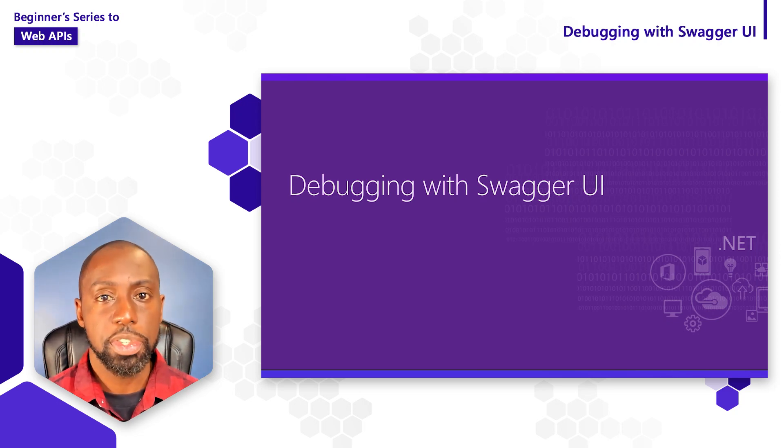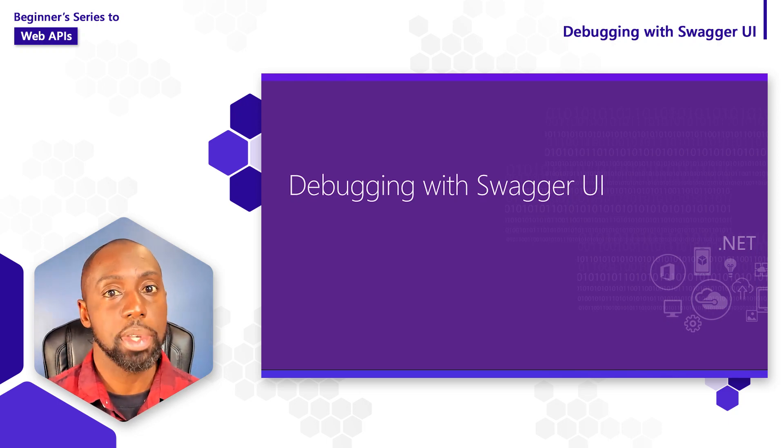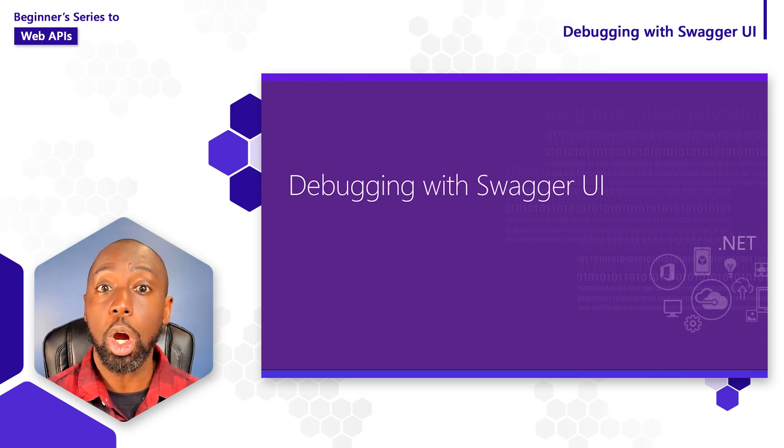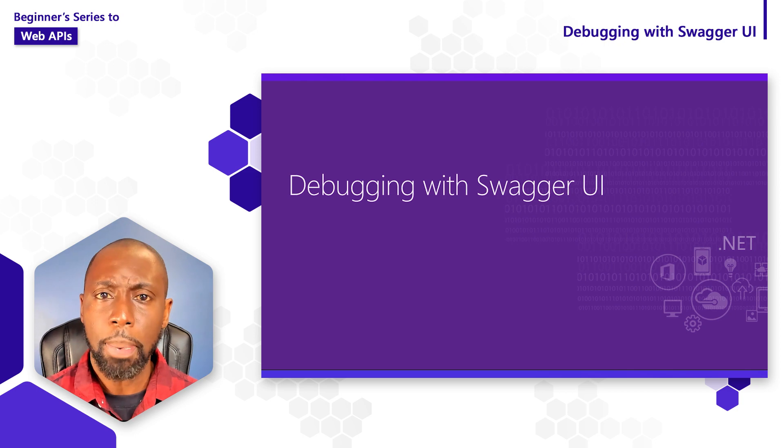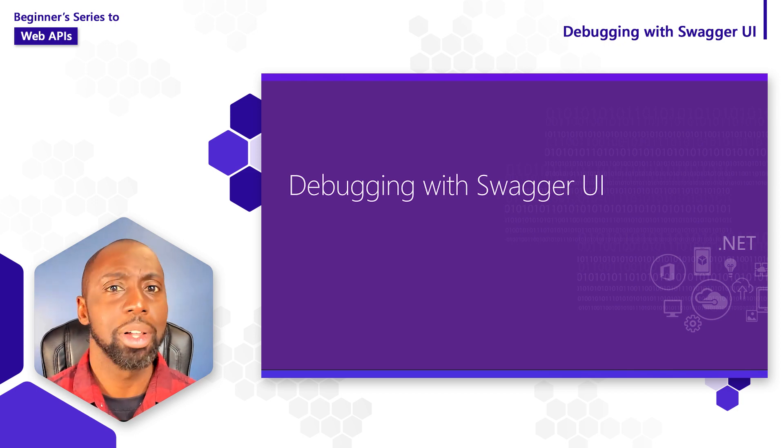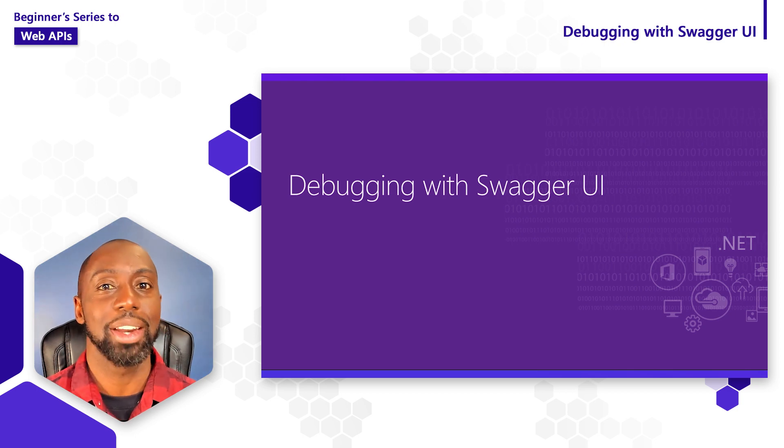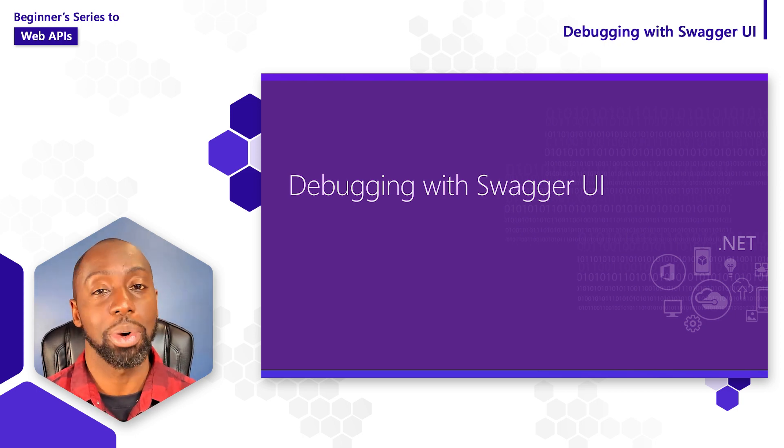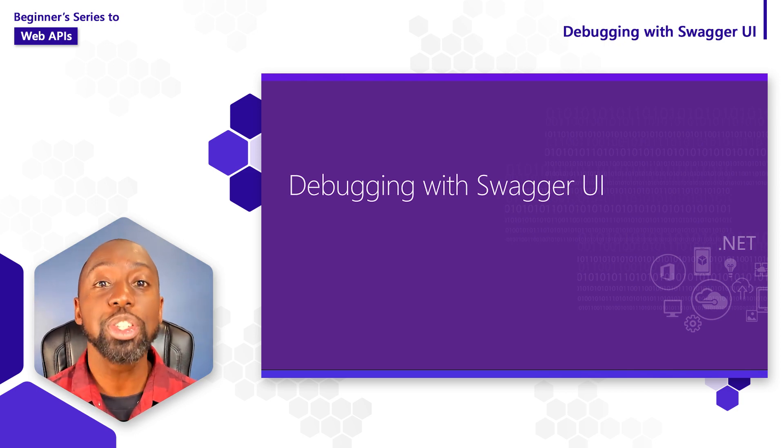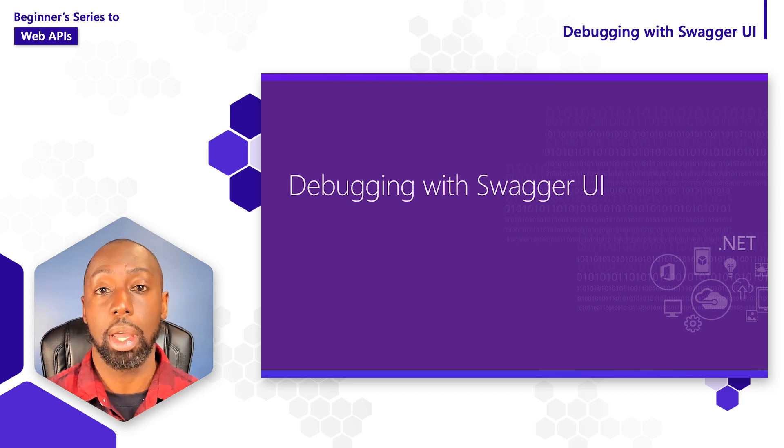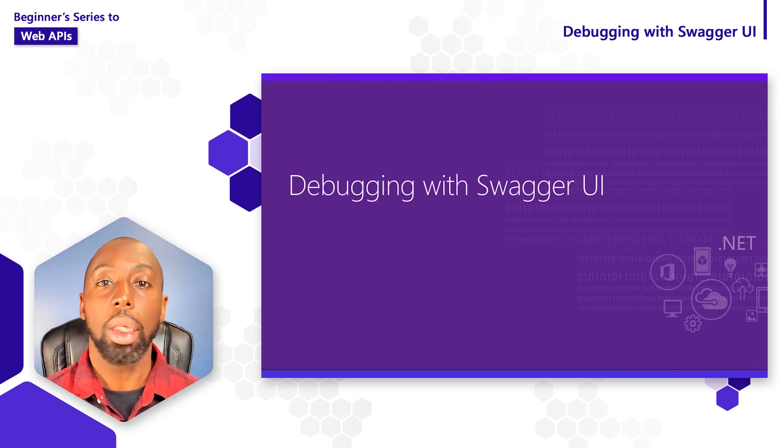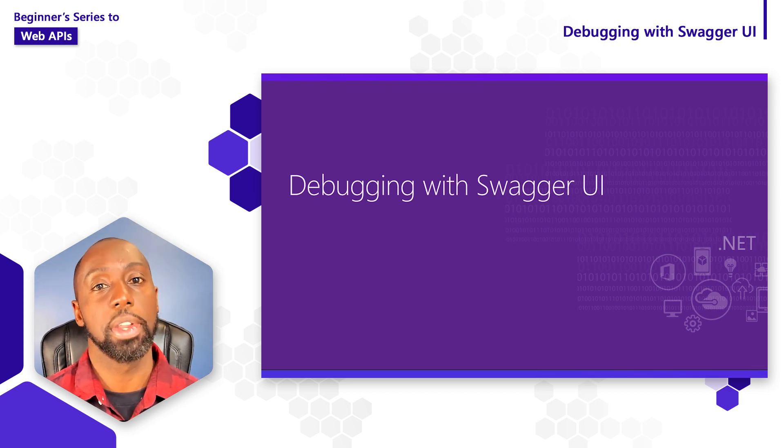Throughout this series, you've seen me use this website to debug our web API as we work on it. You're probably wondering, what is this site? Where did it come from? How does it know so much information about our web API? That's what we're going to talk about in this video.